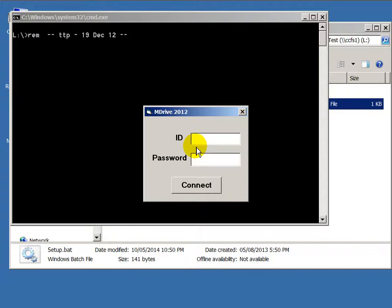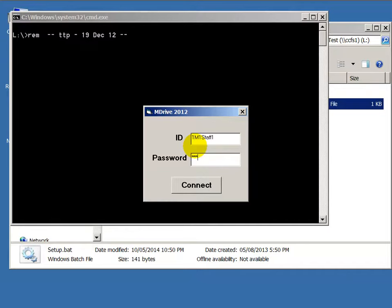Your invigilator will issue a password stick to you — it's a piece of paper password slip. You enter your ID; every student will have a different ID. Then you click the password field, then click connect.